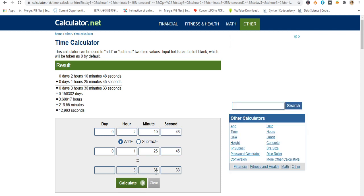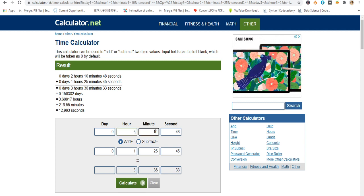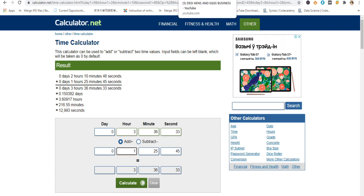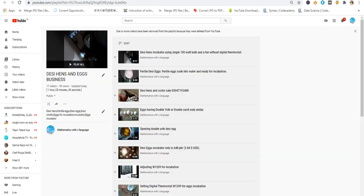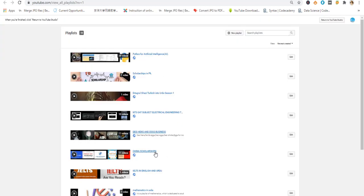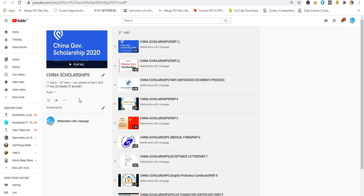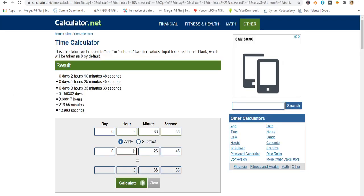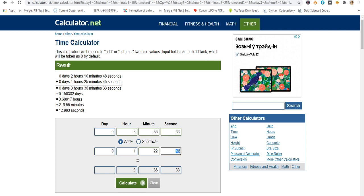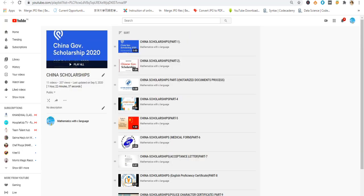Then I replicate the result 3 hours 36 minutes and 33 seconds. Then I have to put the time of the next playlist, which is about China Scholarship. This playlist has 11 videos and 1 hour 22 minutes and 37 seconds. I calculate this.